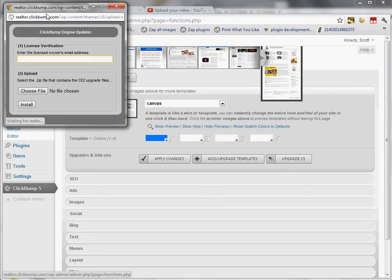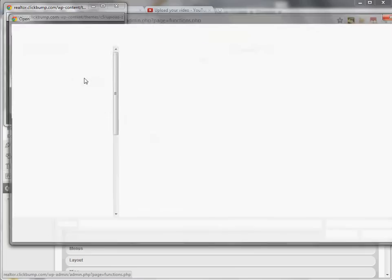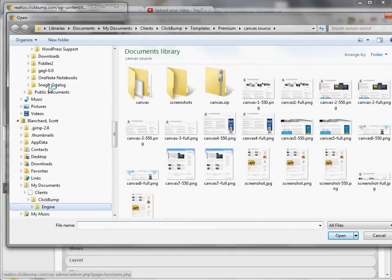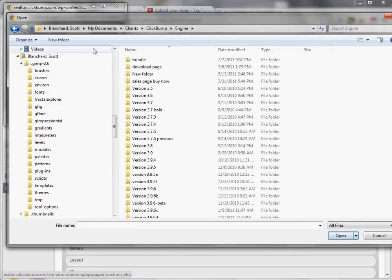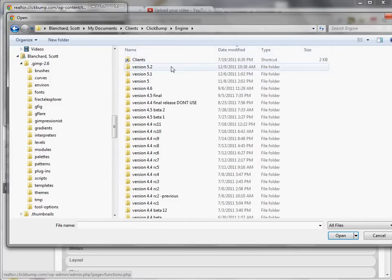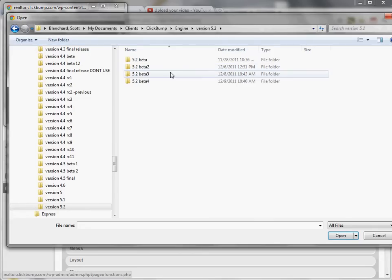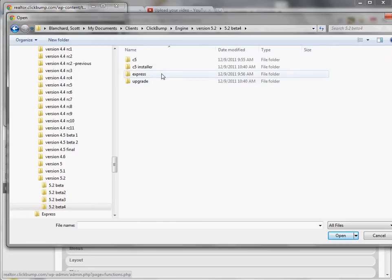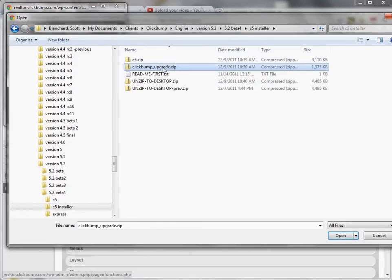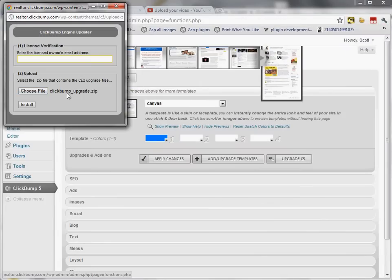To do that I click Upgrade C5, then choose file, which opens a menu. I navigate to the ClickBump engine folder and go into the beta 4 folder, where I select the ClickBump upgrade zip file. I also enter the email address used to purchase the software, then click Install.